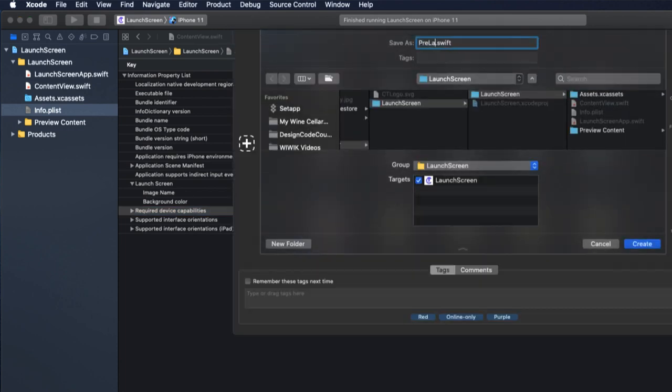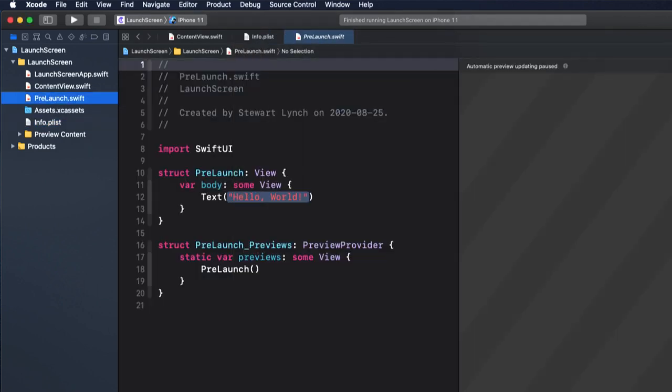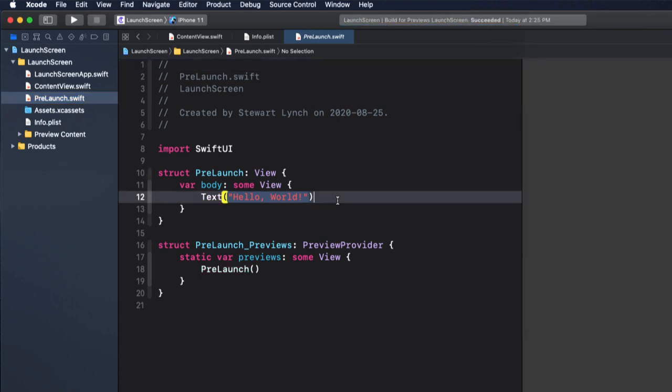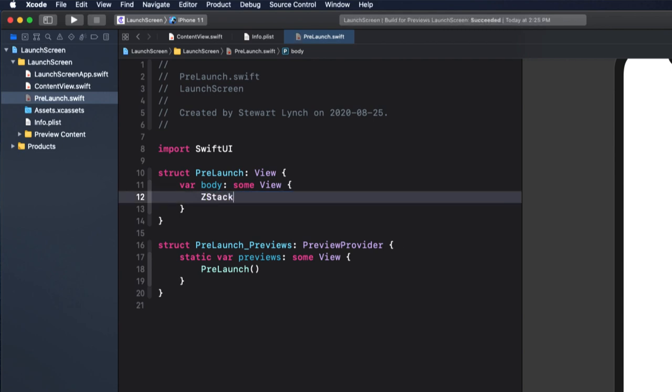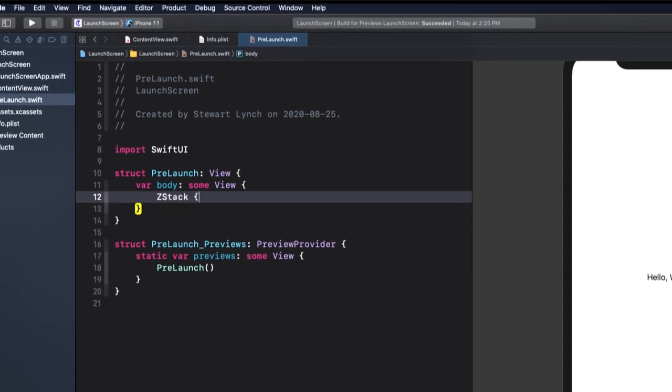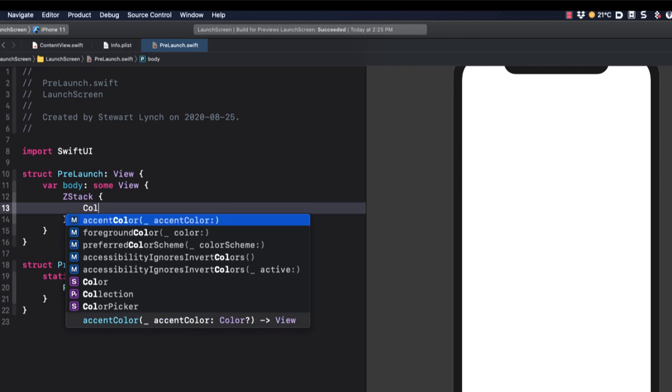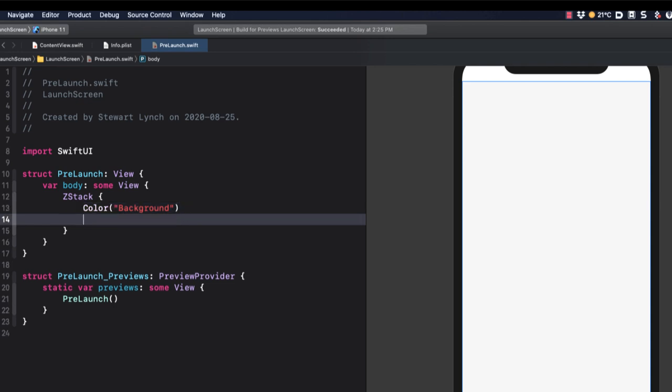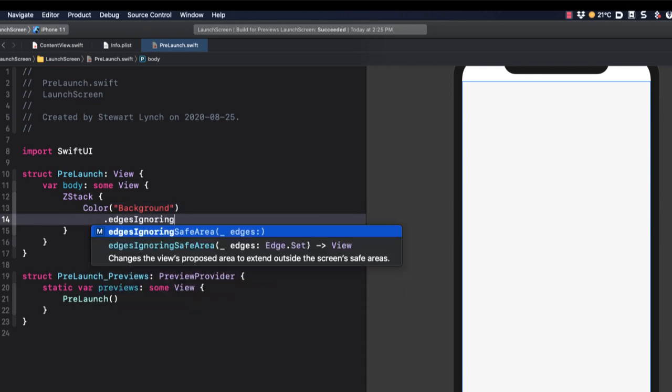And we can do this by creating a ZStack that has a background color of our background color in our asset folder, and on top of that will be an image with a frame equal to the size of the image that we uploaded. So let's create that ZStack. Next, we'll add the color. And we'll specify edges ignoring safe area to be all.